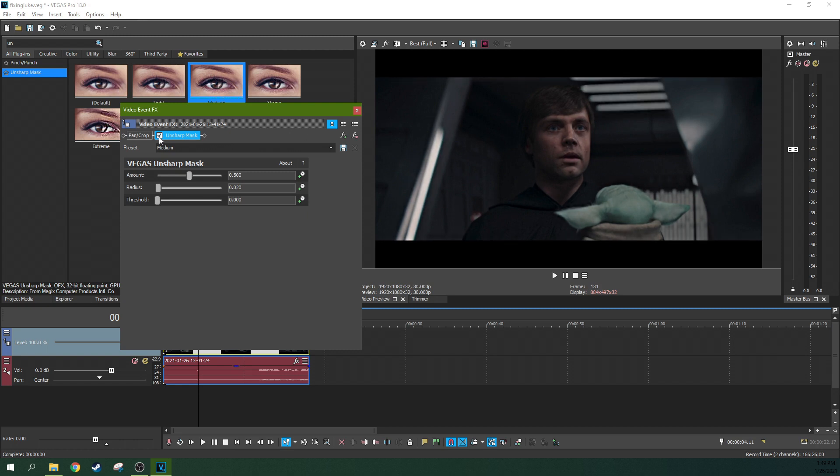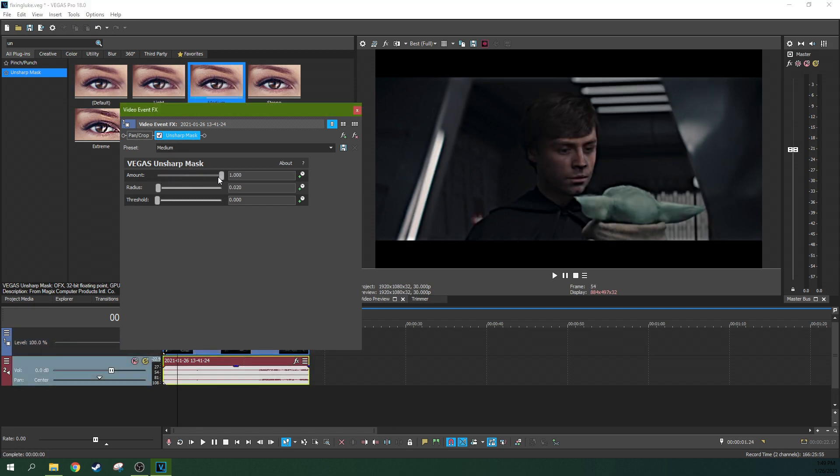But it kind of ruins the footage as well. Like it sharpens up the background stuff too. We're going to fix that. We're not going to let it sharpen the whole thing, but first let's just play with it and figure out just the minimum amount we need.